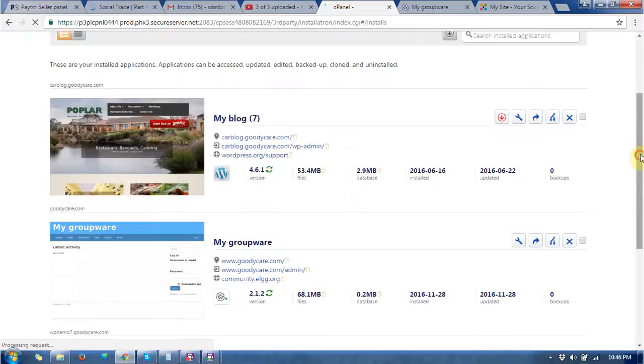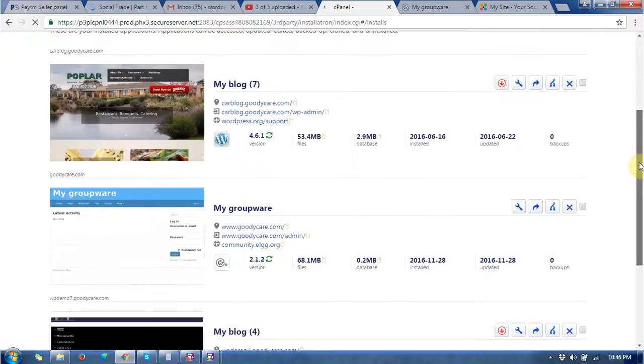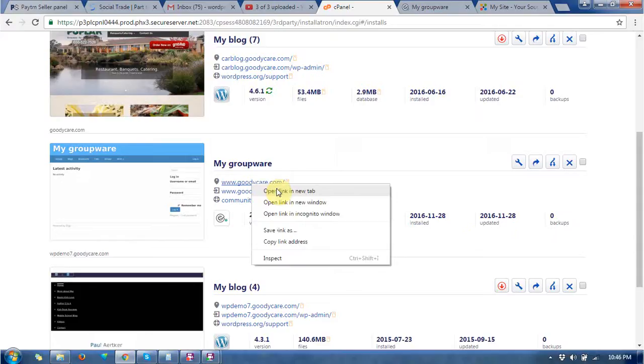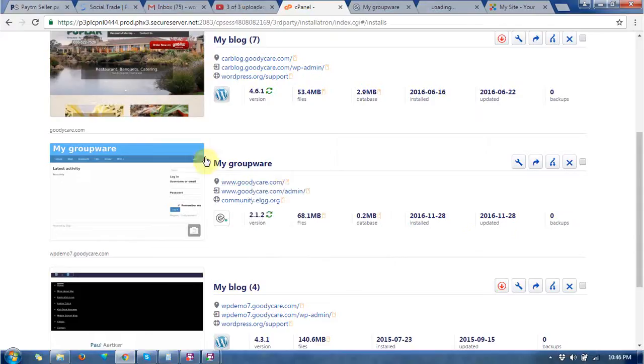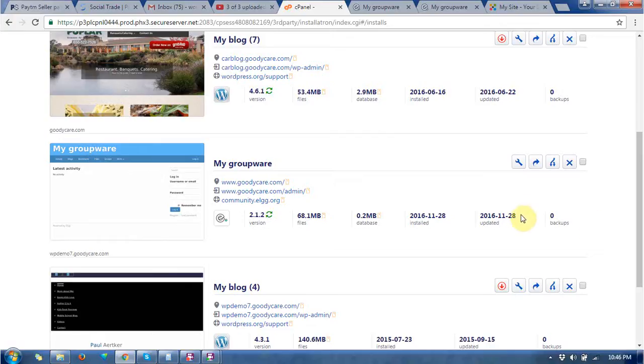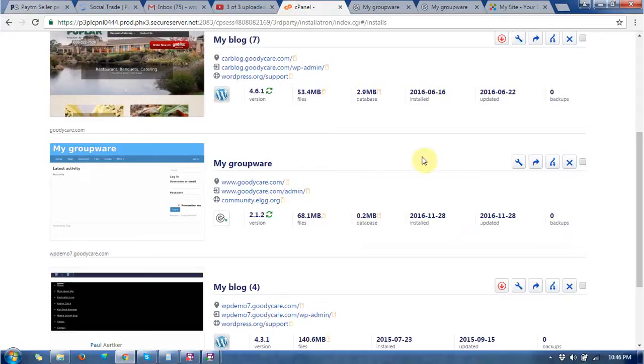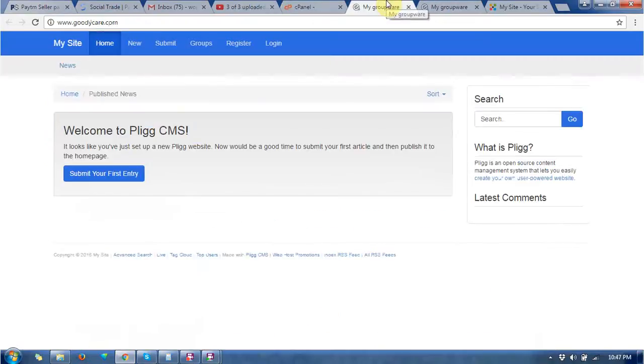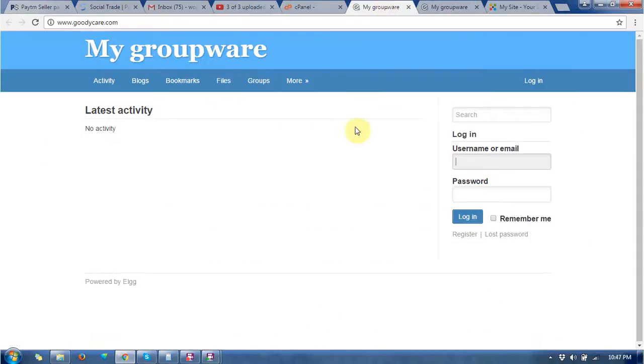Now you can see the CMS is successfully installed and it gives me three URLs and one thumbnail. You can also check the date. I have installed it right now. So this is the home page of my website.